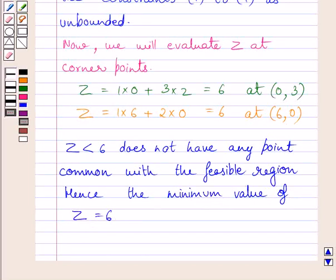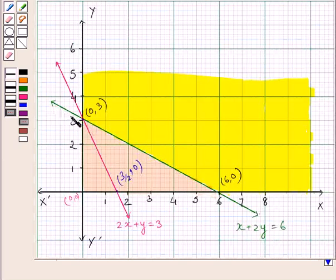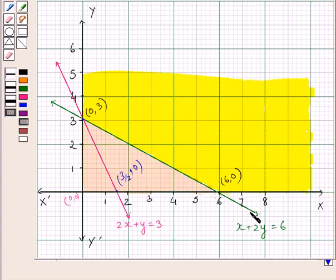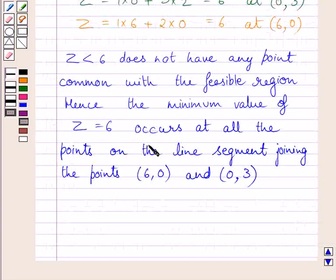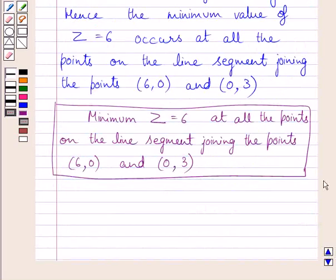If two corner points of the feasible region produce the same minimum value, then any point on the line segment joining these points is also an optimal solution. Clearly, the minimum value of z = 6 occurs at all points on the line segment joining (6, 0) and (0, 3). This is our required answer.